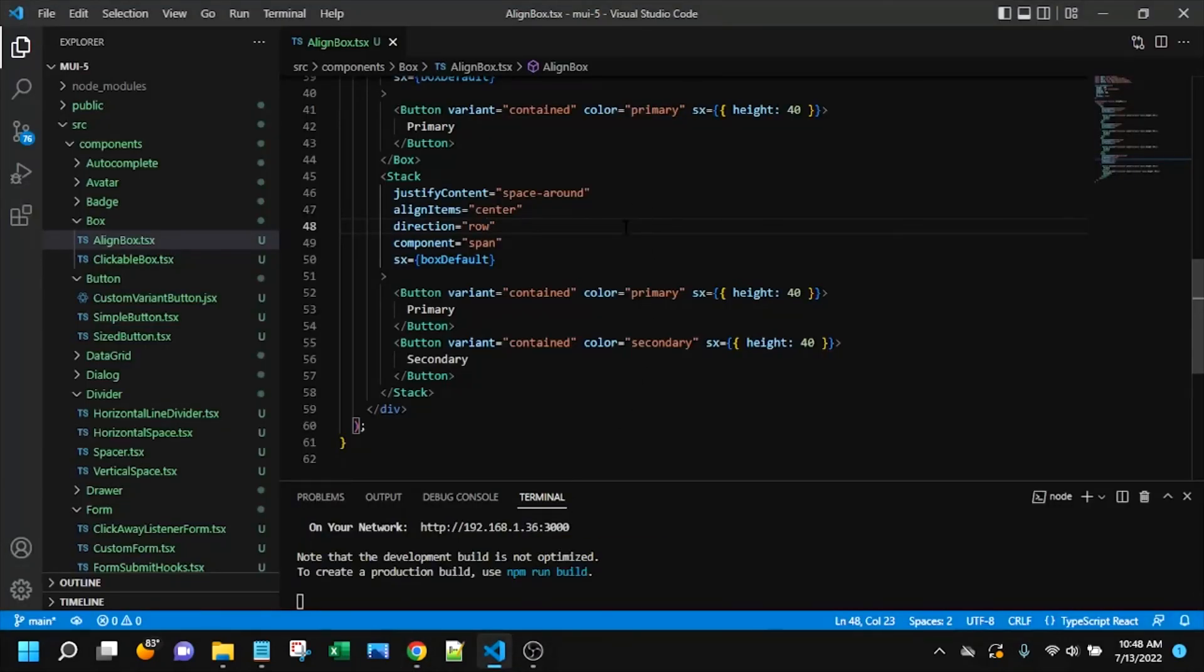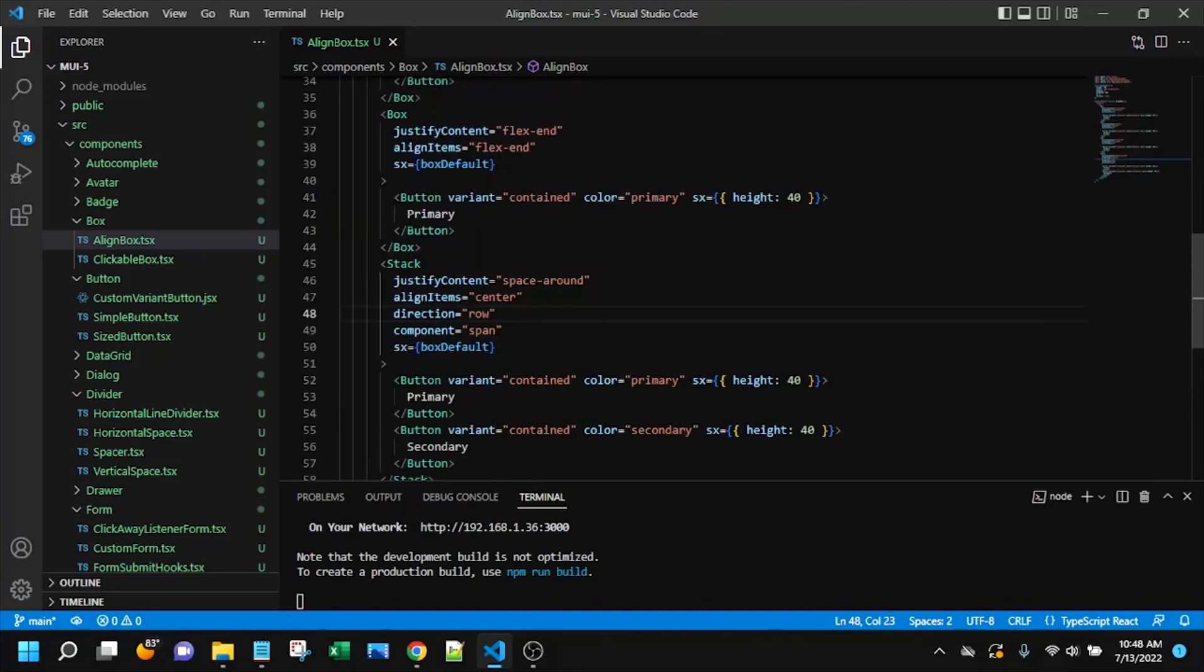So with that, I hope that really clarifies. I was using buttons because they're a very common component to want to layout. But it really works with pretty much anything. I have a different video on aligning items in the grid because grids, tables, data grids, those are kind of their own different scenario for aligning items. They have their own systems and so on.